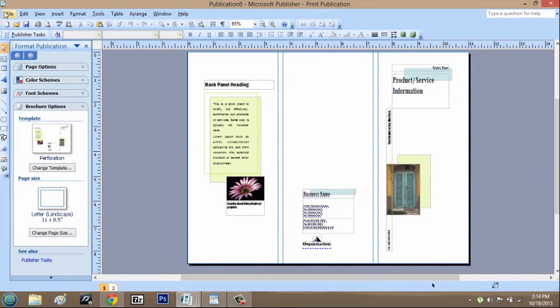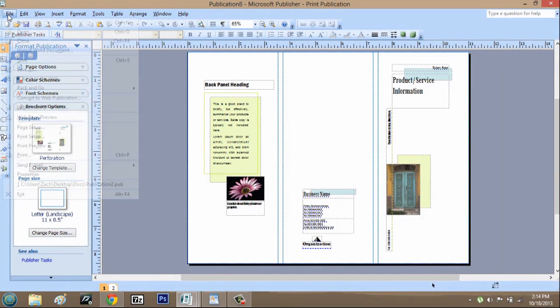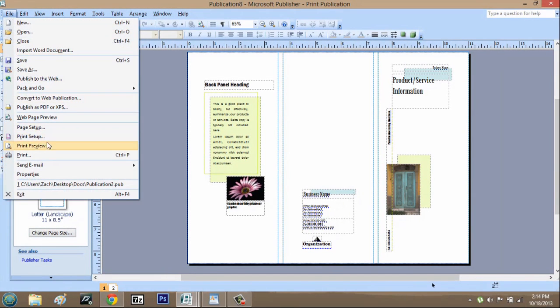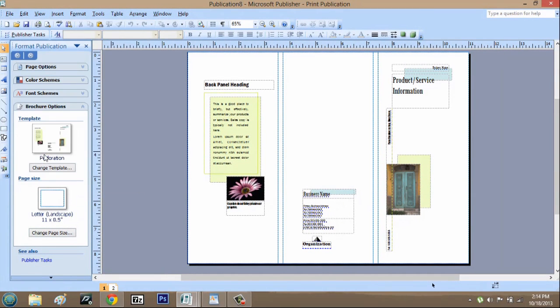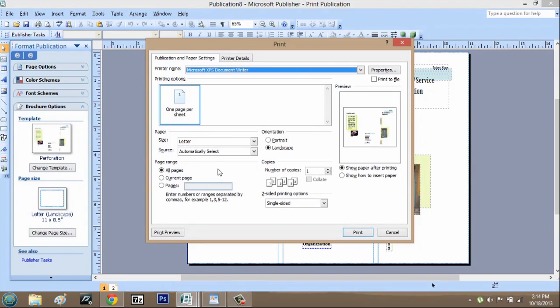What I could do is go up to file and print. Now most of the time brochures have two sides. So this is something that you're going to have to change in your print settings.